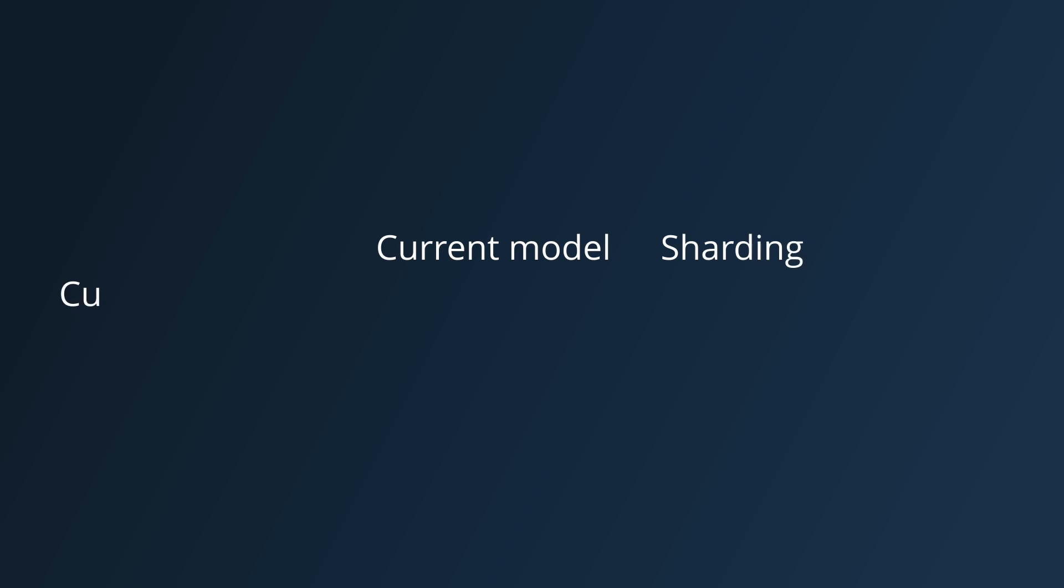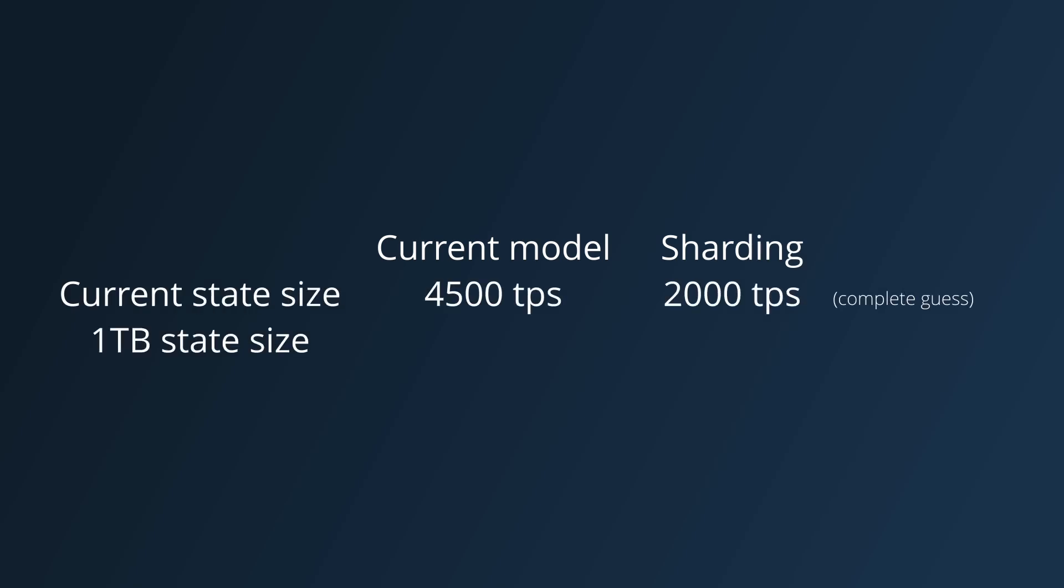However, that's only if you're making the comparison right now when Algorand's state size is tiny. If the size of Algorand's state was 1 terabyte for example, then the current version wouldn't even run without increasing node requirements, but the sharded model would, so even with the reduced transactions per second, it's better than having something that doesn't function at all.